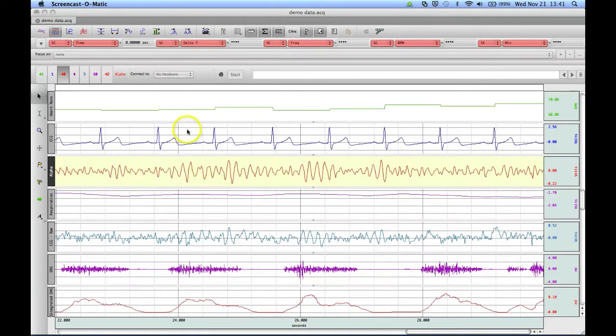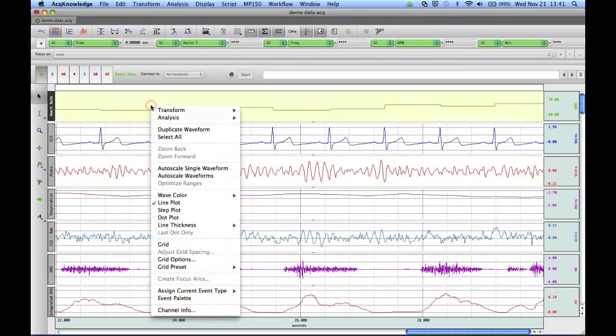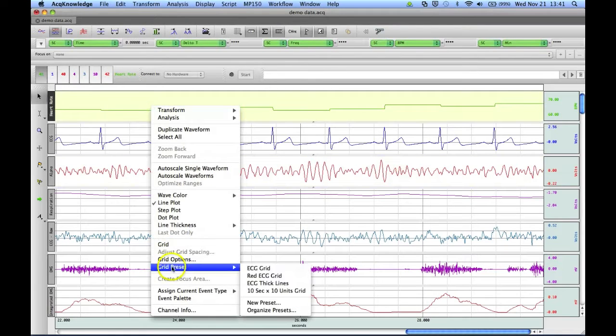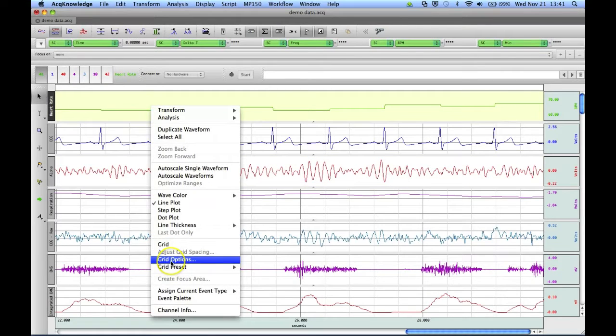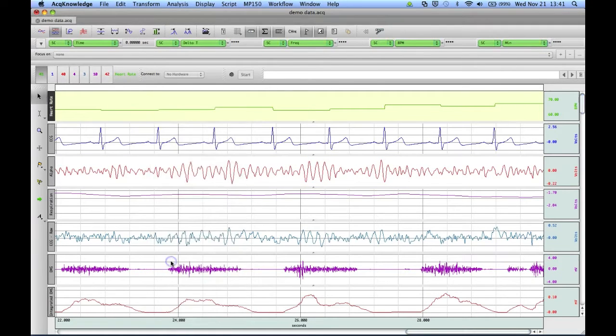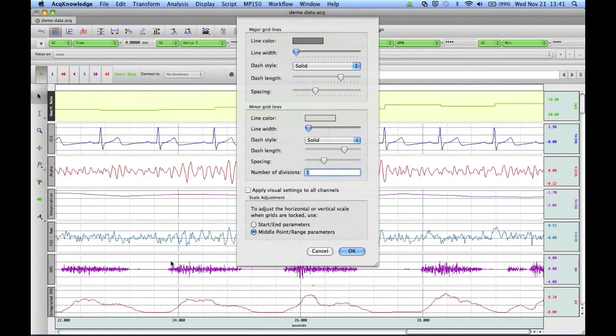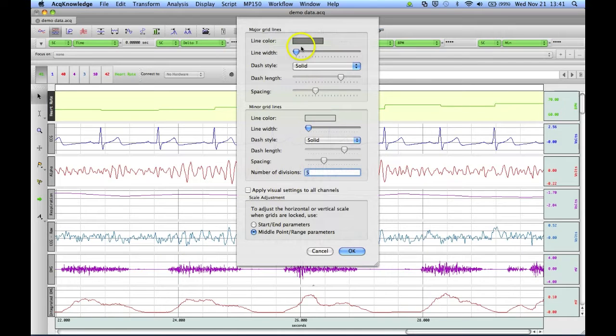Let's first create a customized grid for our heart rate channel. To do this, we can right-click, select Grid Options, and here we can choose the line color, width, and style for our grid.